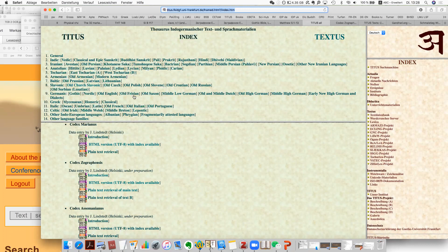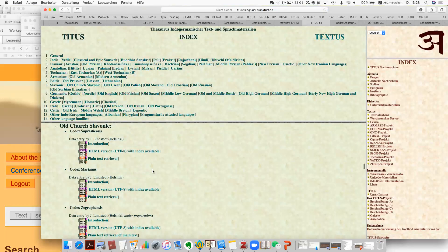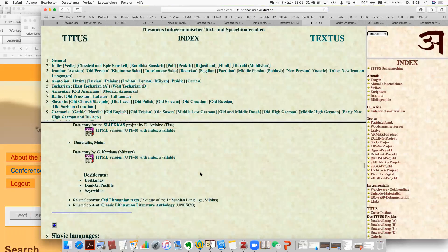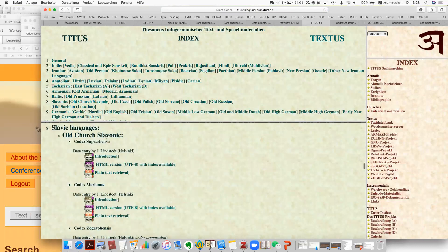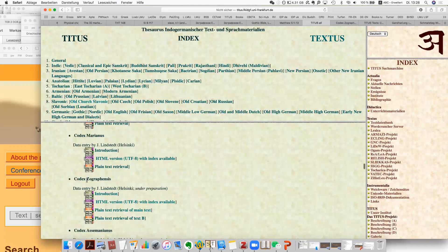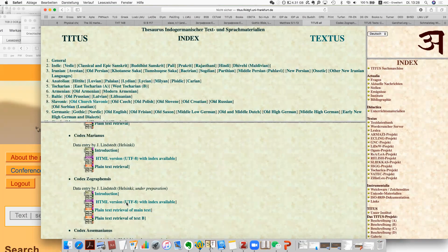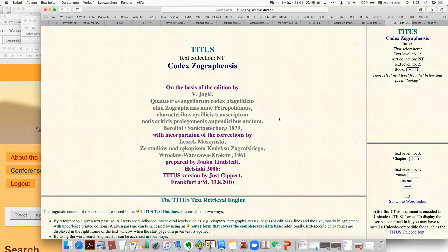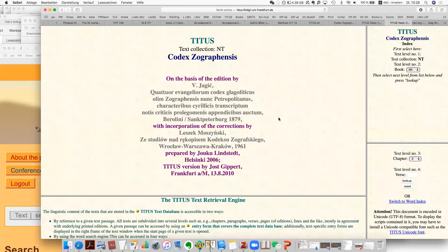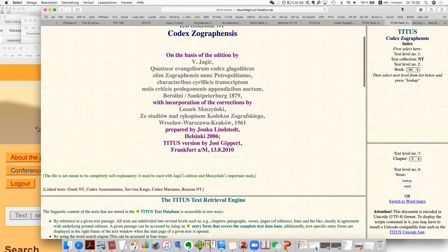You can actually use this website for copying the text — it's pretty convenient. So you move on to the section Slavonic and you click Old Church Slavonic, and these are actually the several manuscripts. We are going to read this one — Zographensis. You click this one and you jump to that page.